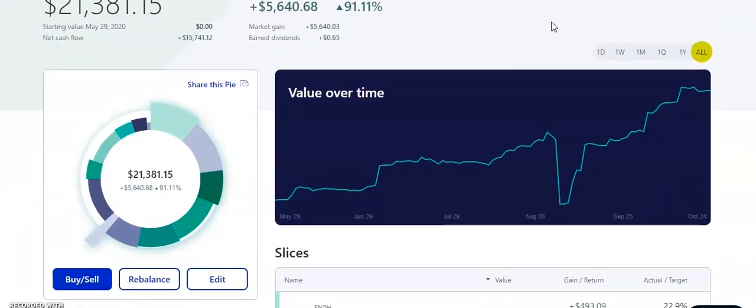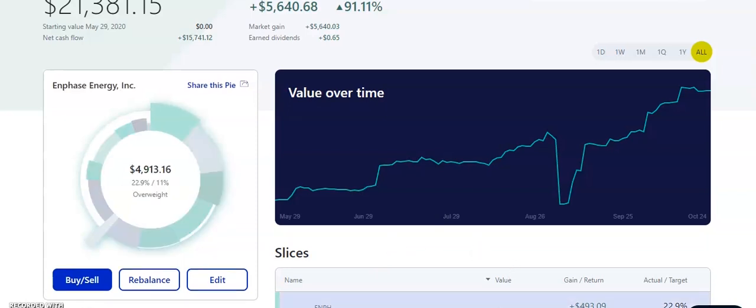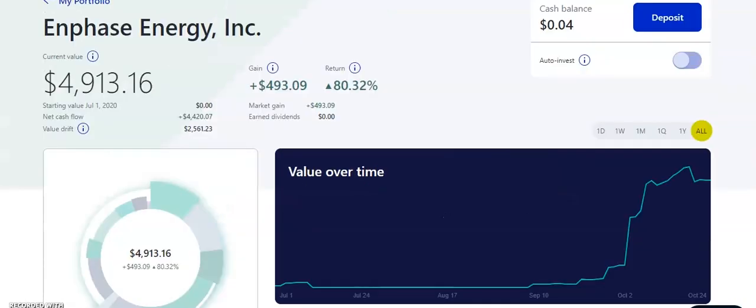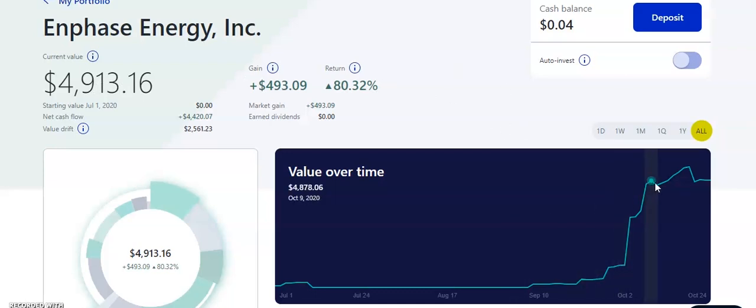First off, we have Enphase Energy. So Enphase Energy, obviously, right now, it's doing really amazing. But if we take a look right there, current value is about $4,913. Gain is about $493. So that is amazing. If we take a bigger look right here on the stock right there, it shows you the same information that I just read out loud. Now, this stock has been doing amazing.